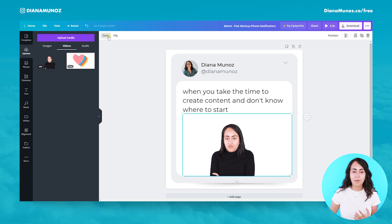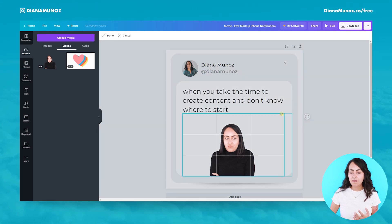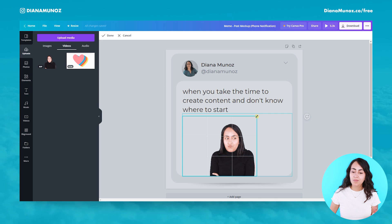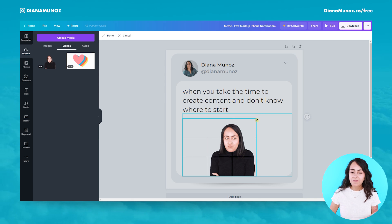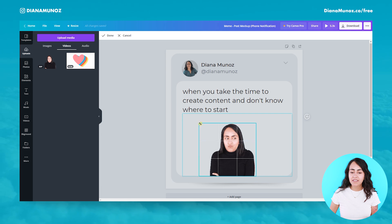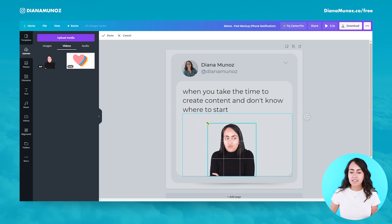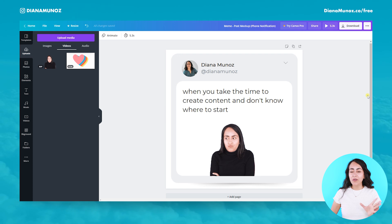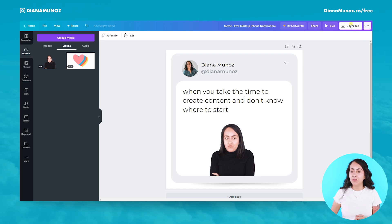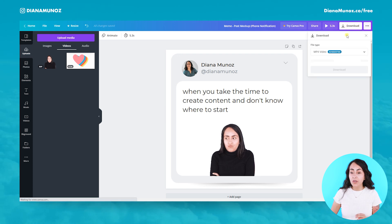Now let's adjust the position, and something I like to do in my designs is to crop the excessive empty space — like this. Done! Now that our meme is ready you would like to go here to download.